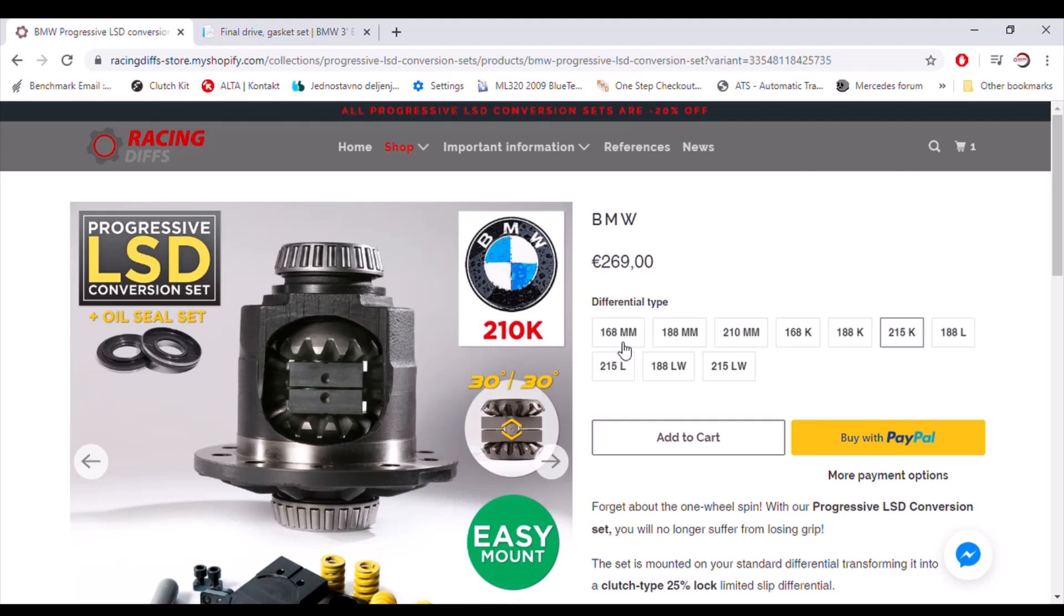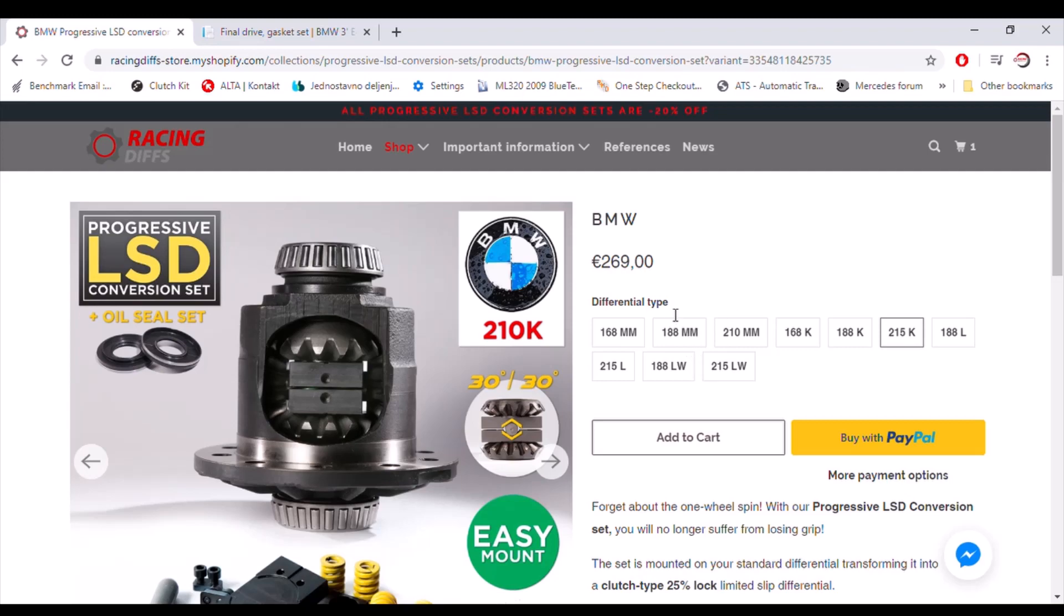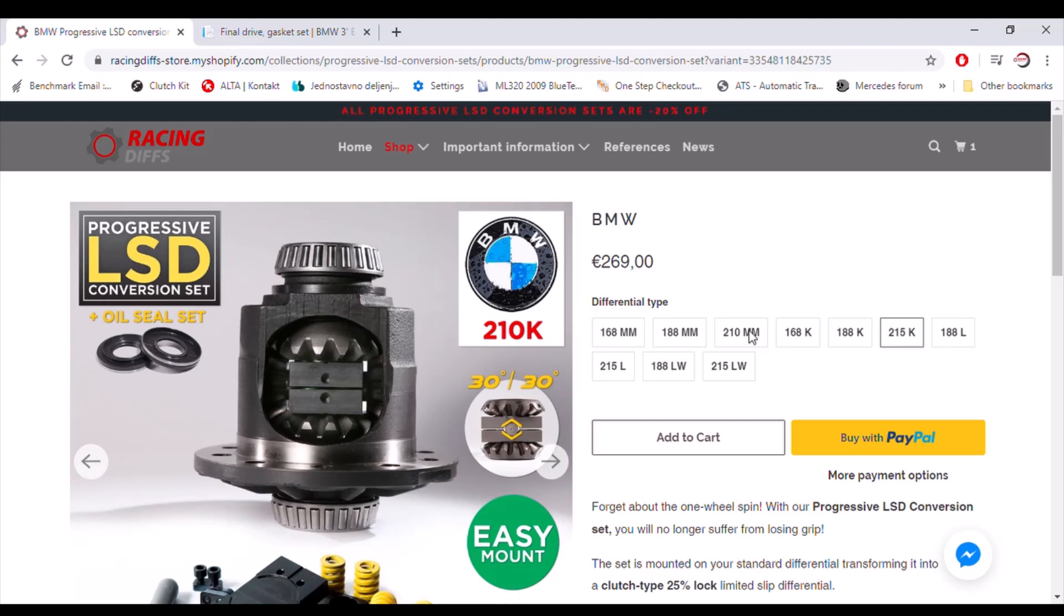Just to explain what's with the sizes. This 168, 188 or 210 or 215, that is the outer diameter of the ring gear. It's criteria for sizes, ring gear sizes. And this millimeter, K, L and LW is a type of differential. Each conversion set fits in each type of differential. They are not interchangeable.